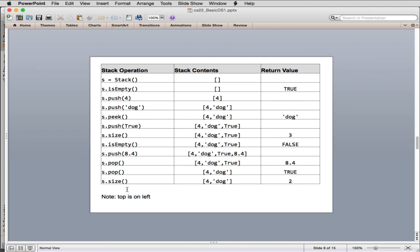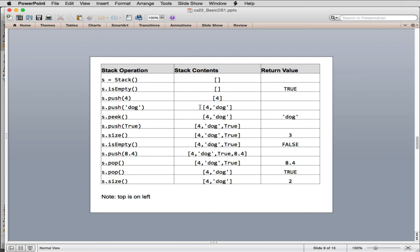So here's an example that's in the book. So we create a new stack. So we store that in S. So the stack now contains nothing. Then we say is empty, and it returns a true. Then we push 4 onto the stack, and after we've done that, the stack has a 4 on it. And then we push dog on the stack, and you'll see now it has two things on it. Now in this type of reference here, you can see the right-hand side is the top of the stack. We can peek at the stack, so it returns dog, but it doesn't modify the stack. We can push true onto the stack. We can get the size, so it'll return 3.